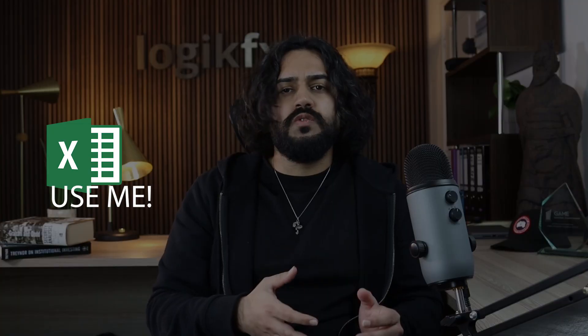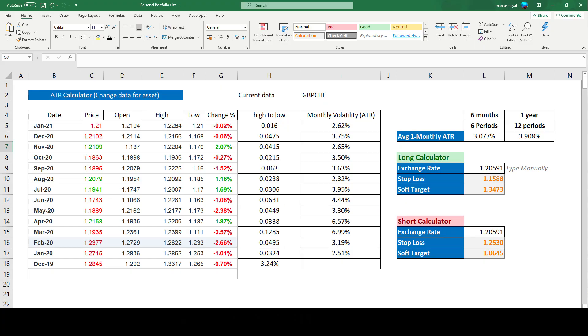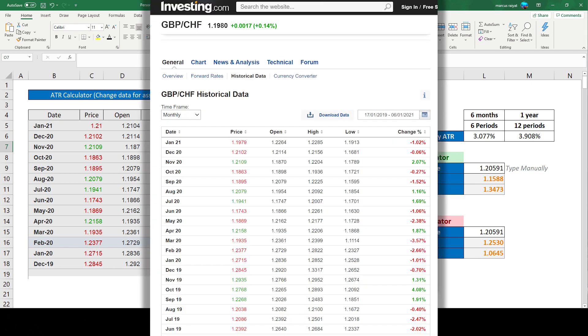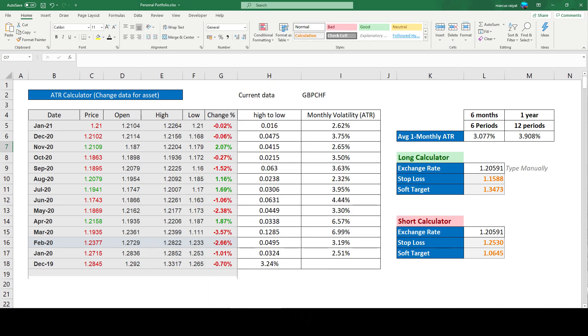How can you actually utilize this formula to set your stop losses without having to be a math genius? The answer: use Excel. I've actually created a simple calculator that has all the formulas you need already included. In columns B to G I've got monthly price data of GBP/CHF that I've copied and pasted from a website called investing.com. This is the only part of the calculator that actually needs to change. If you want to know all the steps of making this Excel calculator for yourself, I've put a link in the description with a full video tutorial.